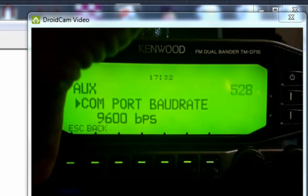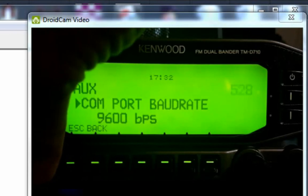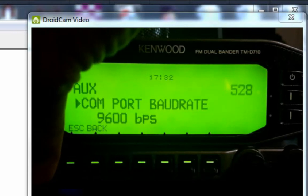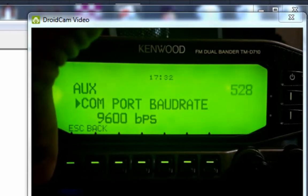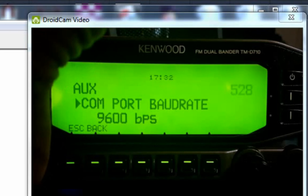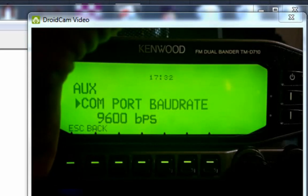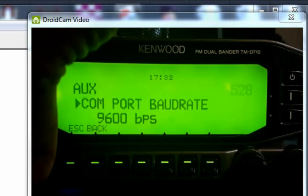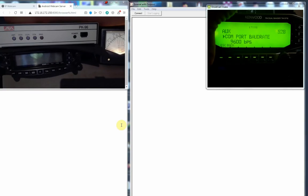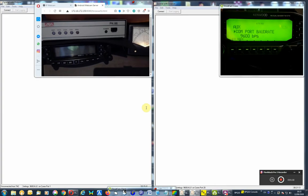COM port baud rate we're connecting to, which is on the head unit - we're connecting from the computer at 9600 bits per second, which is this one here.